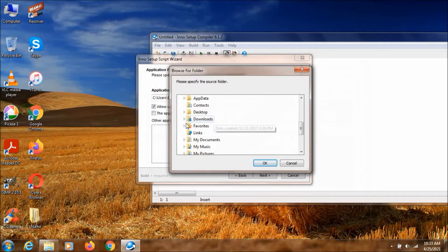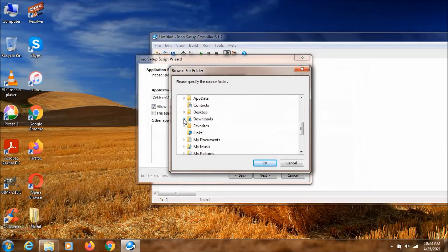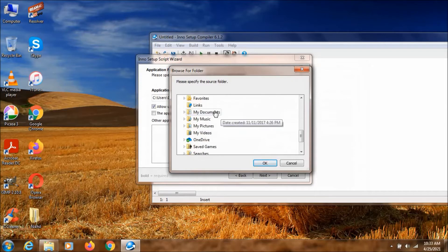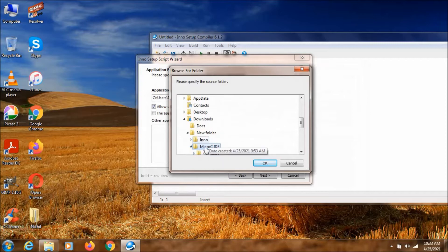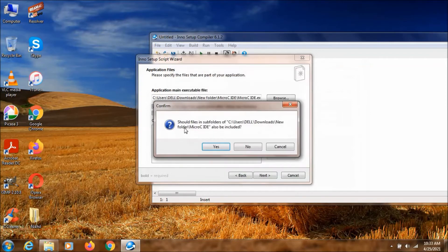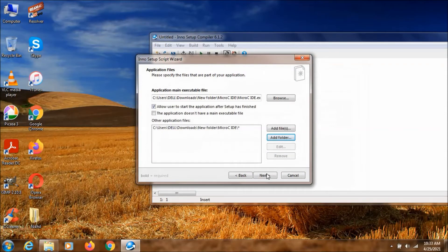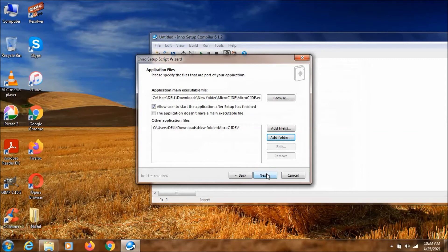I am going to click here. Downloads. New folder. And Micro CID. This is the folder in which I have all the dependencies of this program. So I am just clicking ok. And all the subfolders should also be included. So I am just clicking yes. Click on next.